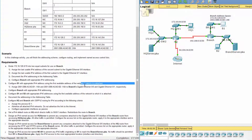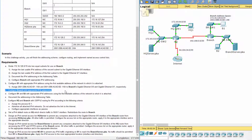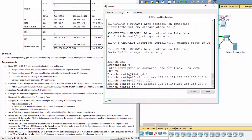Assign 2001:DB8:ACAD:B1::1/64 and 2001:DB8:ACAD:B2::1/64 to the branch's G0/0 and G0/1 interfaces respectively.